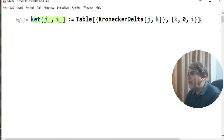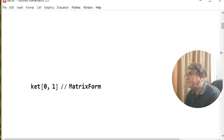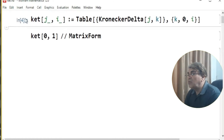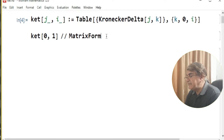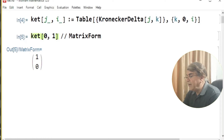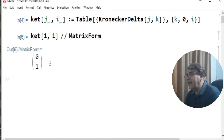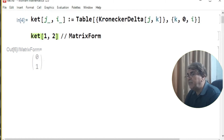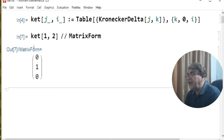I first read this to Mathematica and then run it for two different choices. Here I set j equals zero and i equals one — this means the space is two-dimensional and it gives me the ground state ket. If I change j to one I get the excited state ket. If I change i to two, the space is three-dimensional and I get a column matrix of three rows, and I can change j to get the other kets.